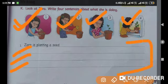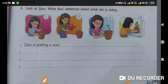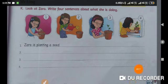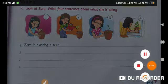I'll repeat the sentences for you. Number two: Zara is watering her plant. Number three: Zara is observing her plant. Number four: Zara is keeping her plant in the sunlight. I hope you understood it well and will neatly do it in your books. Thank you. Stay safe. GD Goinka team.